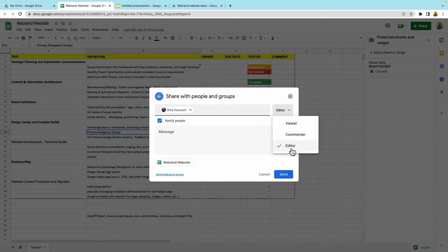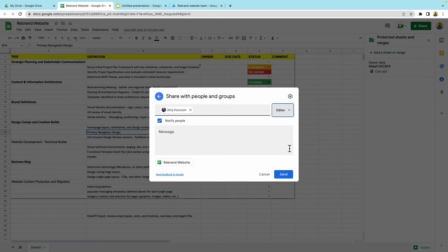If you want your team members to update the project by themselves, you're going to choose this option here, editors. So I'm just going to notify them and I'm going to press send.